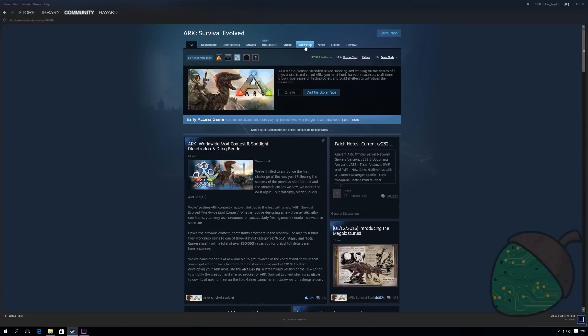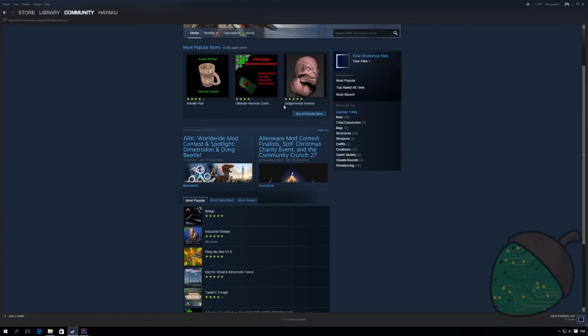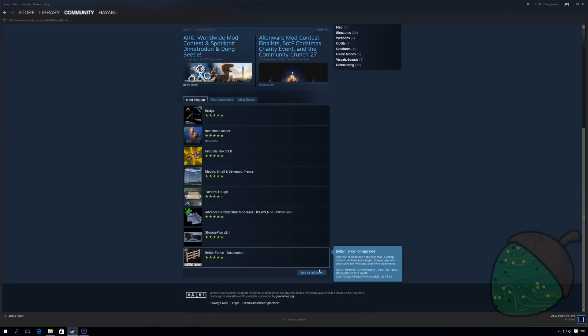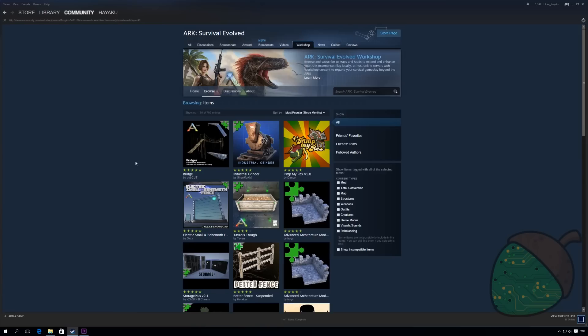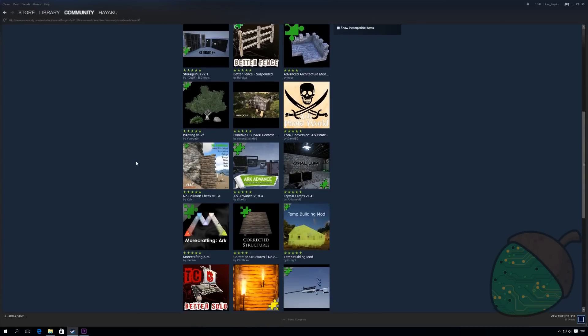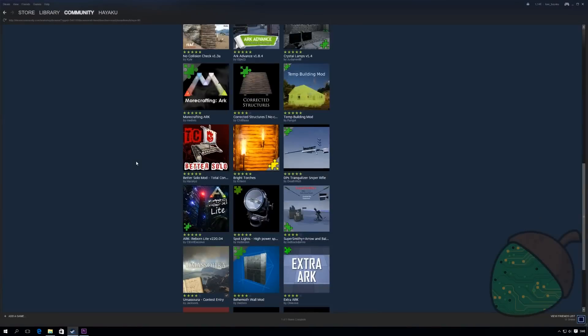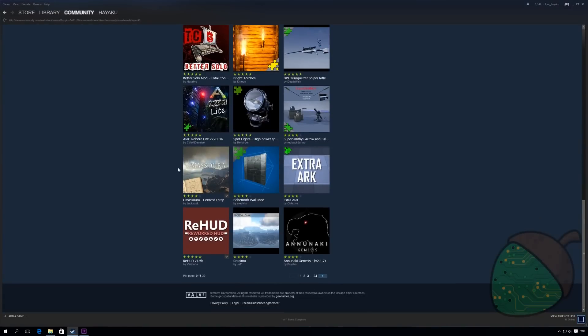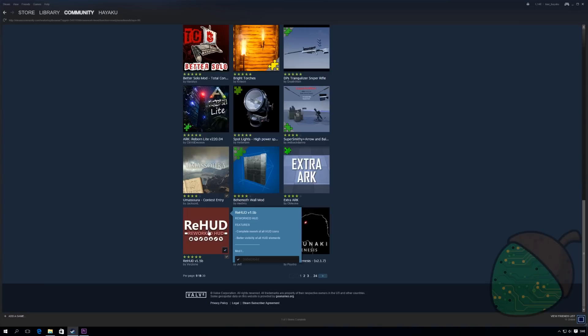I'm gonna head into the workshop and we're gonna find some nice mods. I've actually already downloaded two which would be this map and some changed graphics layouts.